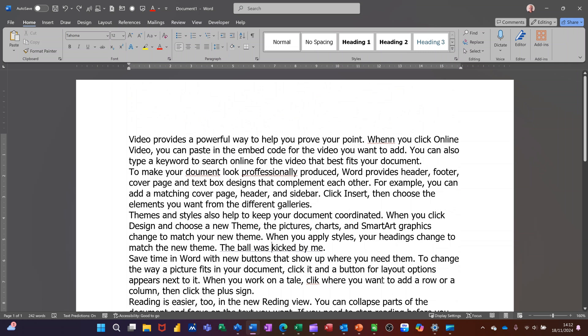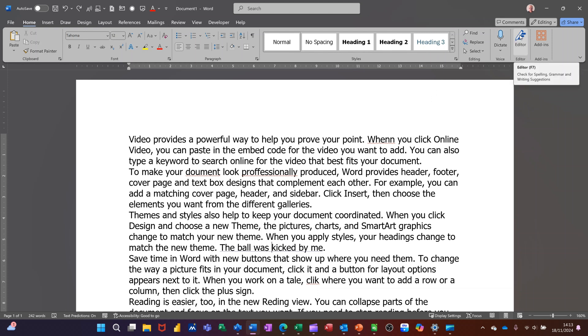Hi guys, welcome to this session in Microsoft Word. In this module I want to show you how you can use the editor feature. On the home tab in Word on the right hand side you have editor.